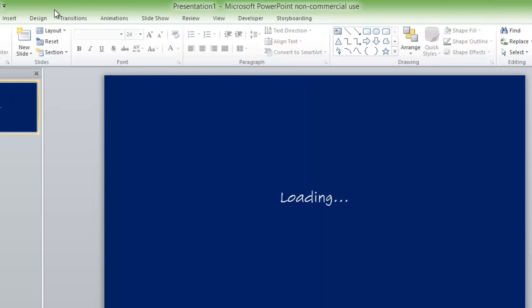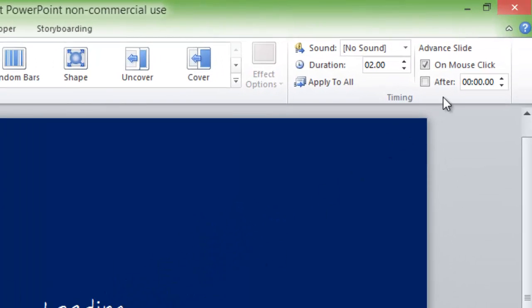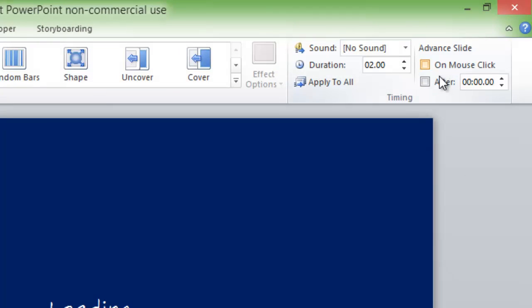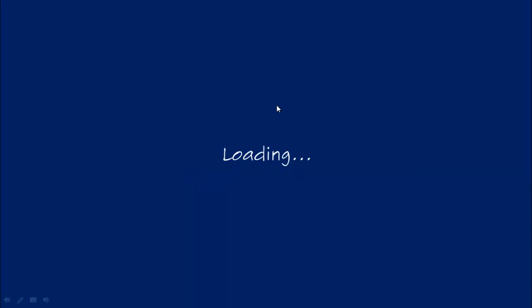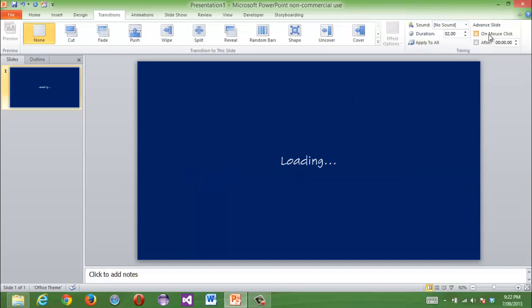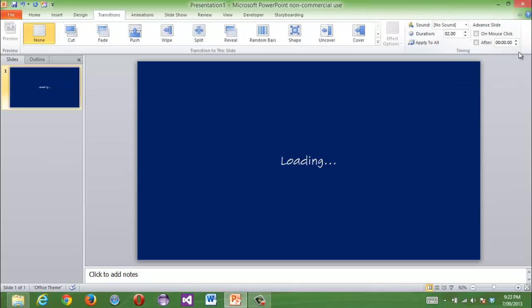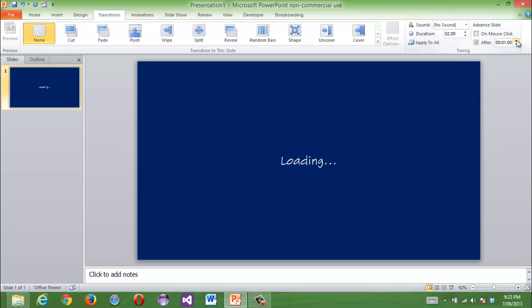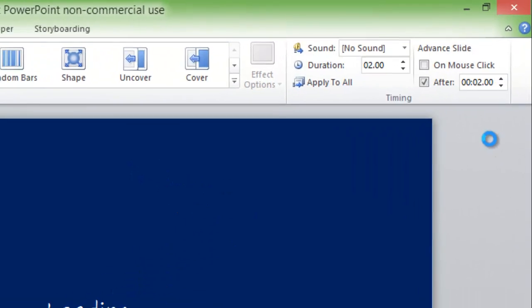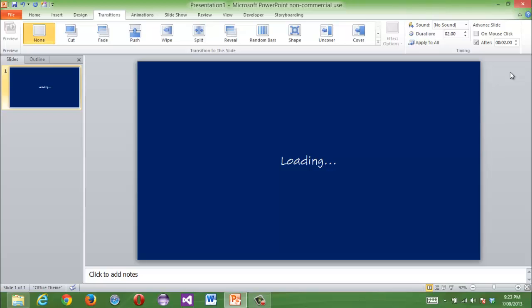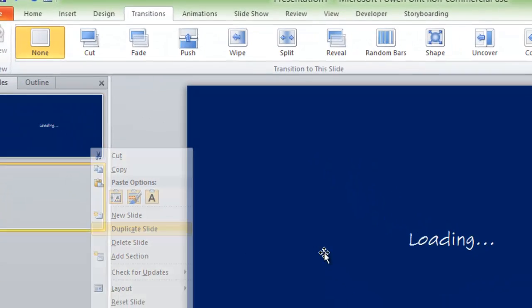And then, on the transition tab, you want to un-disable mouse click, because if you press F5 on mouse click, it's going to advance the show. So, when you unclick on mouse click, and then press something like after 2 seconds, then it will automatically go.